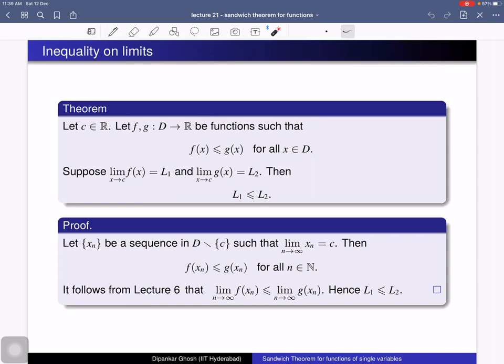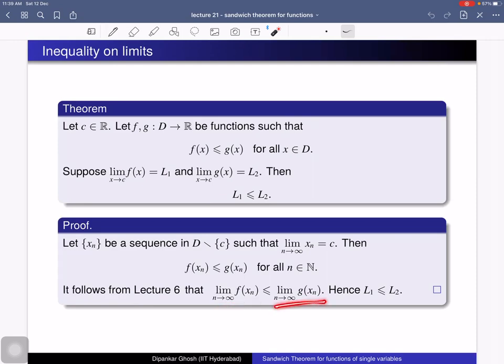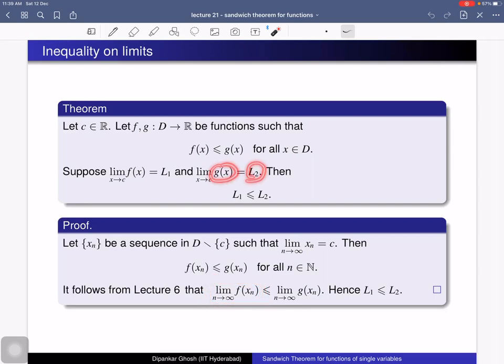We again use the definition of limits in terms of sequences. Consider a sequence x_n in D converging to c. From the inequality on functions, f(x_n) ≤ g(x_n) for all n. It follows from lecture 6 that lim_{n→∞} f(x_n) ≤ lim_{n→∞} g(x_n). Since L1 is the limit of f(x), this limit equals L1, and since L2 is the limit of g(x) at x = c, this limit equals L2. Therefore L1 ≤ L2.